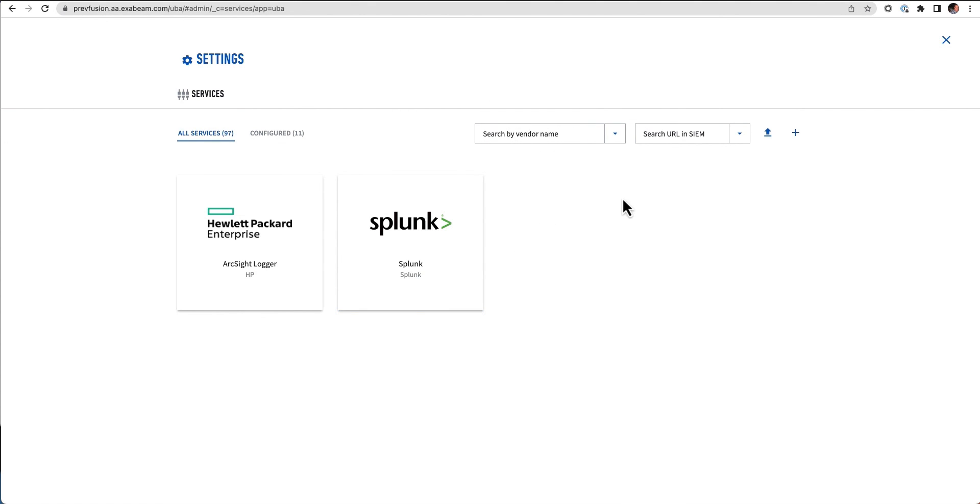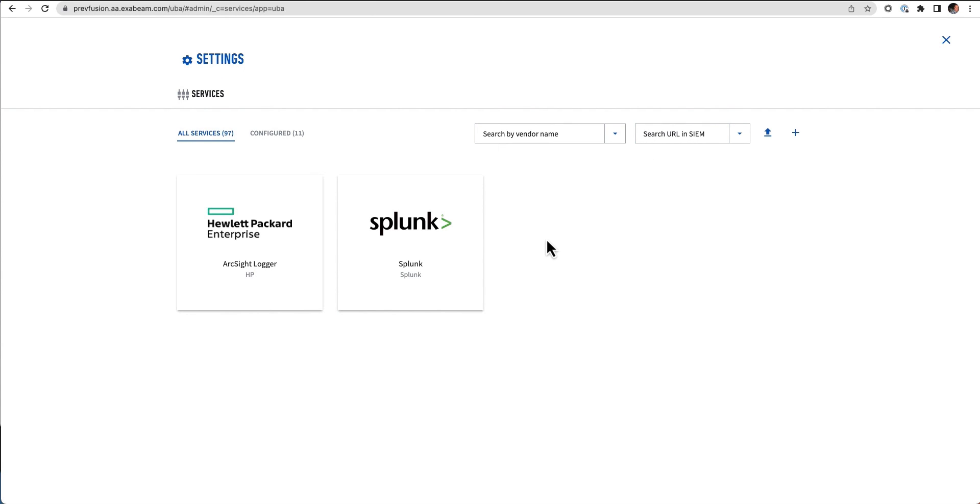So a lot of different abilities here to get data out of third-party solutions and that decentralized search capability and bring that into Exabeam.